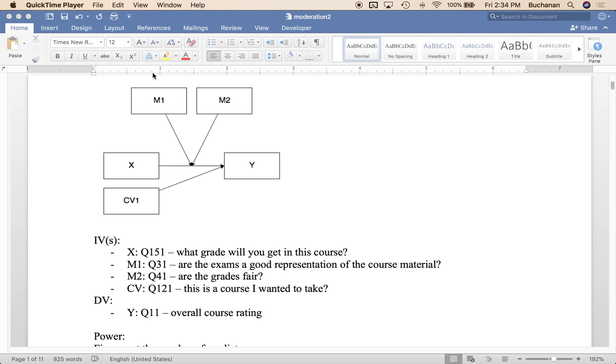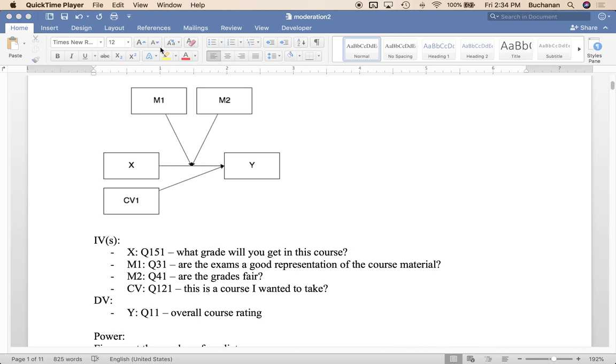And I think that there's some sort of interaction between the exam grades and the grade fairness predicting that changes this relationship. So last week we did mediates this relationship. This week we're doing changes this relationship. So there's some sort of like if they're making a low grade and they don't think the exams are fair, they rate this really lowly, that sort of thing.